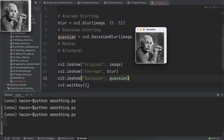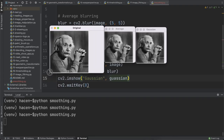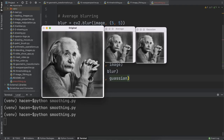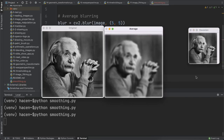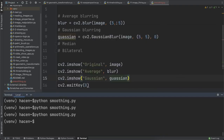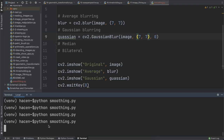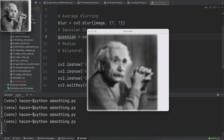You can see it alongside the average blur and original image. We can change the kernel size to make the image more blurred — for example giving it seven or three. I'll set it to seven for both, and now the image should be more blurred than before.